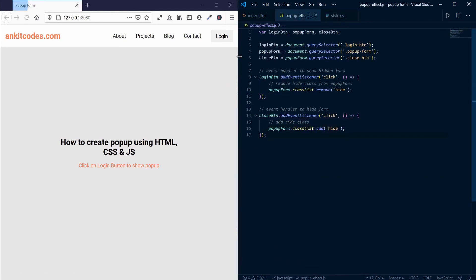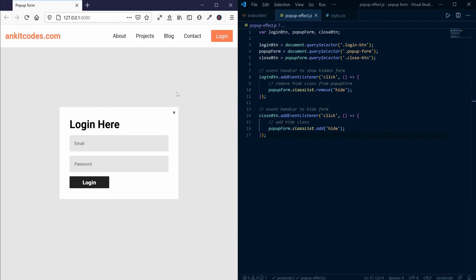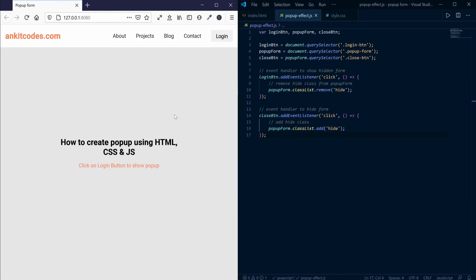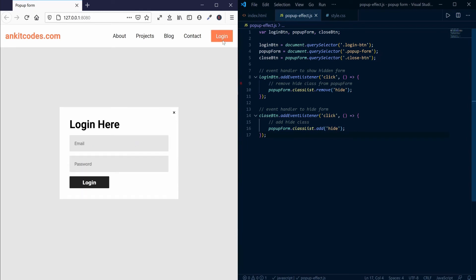We have created the pop-up form. We are missing one thing — the form should be closed when we click anywhere outside the form itself.